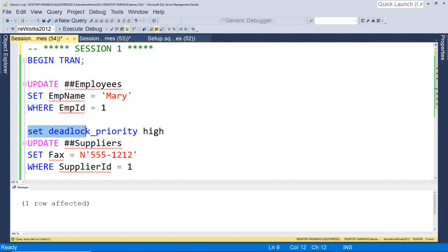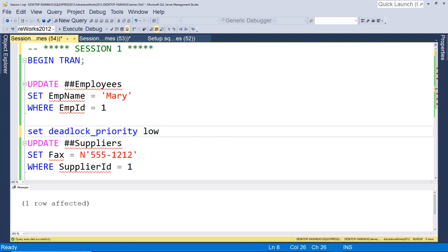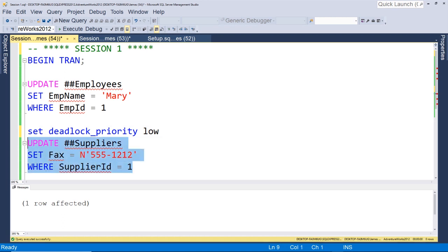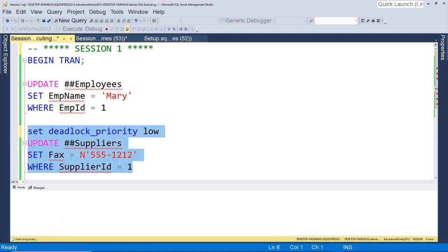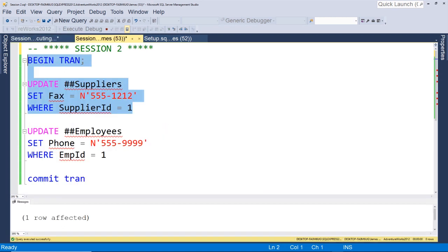Now we're going to come back to session one, okay, and we're going to run this command here, set deadlock priority, and we'll set it to low at first. Okay, so when we set this deadlock priority to low, that gives this statement a low priority so it should be chosen as the deadlock victim.